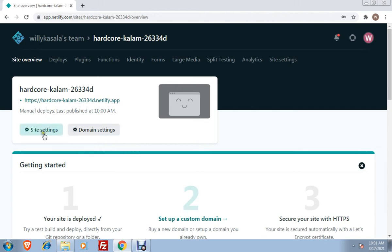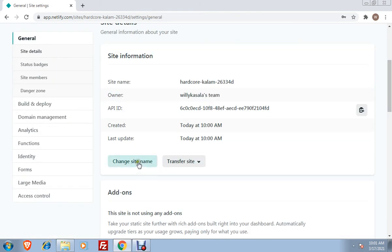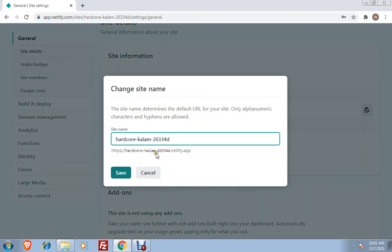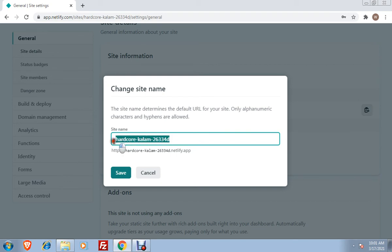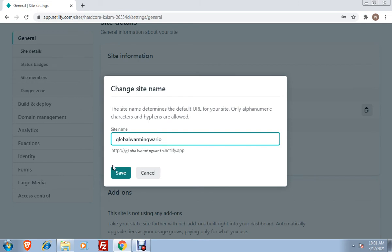All you have to do is to click on the site settings here, and then change site name. Click the change site name button, and then this is the given Netlify URL. All you have to do is to delete that. Let us say, I will use Global Warming Warriors.